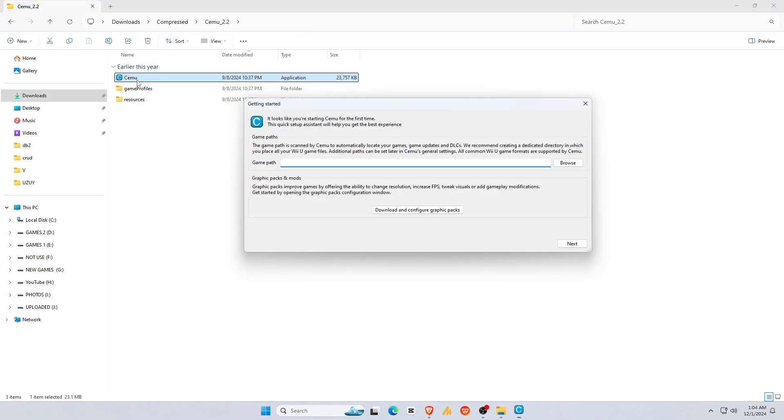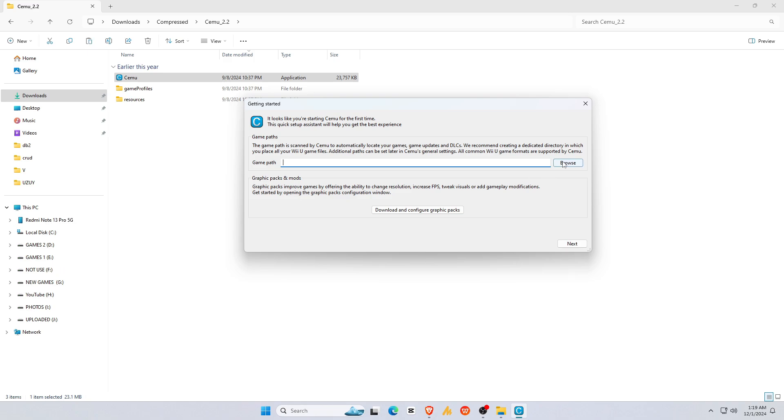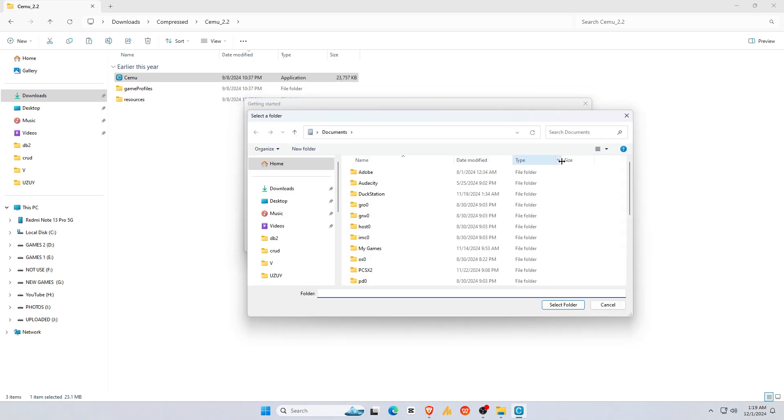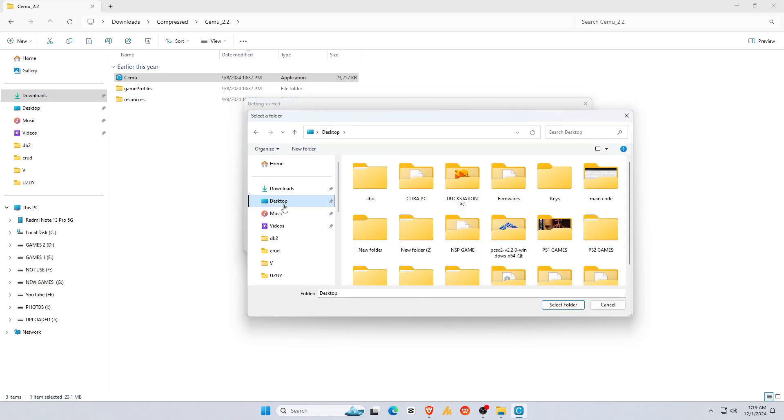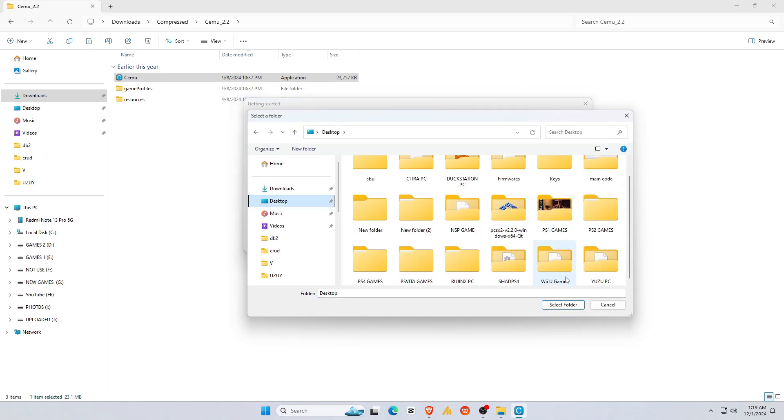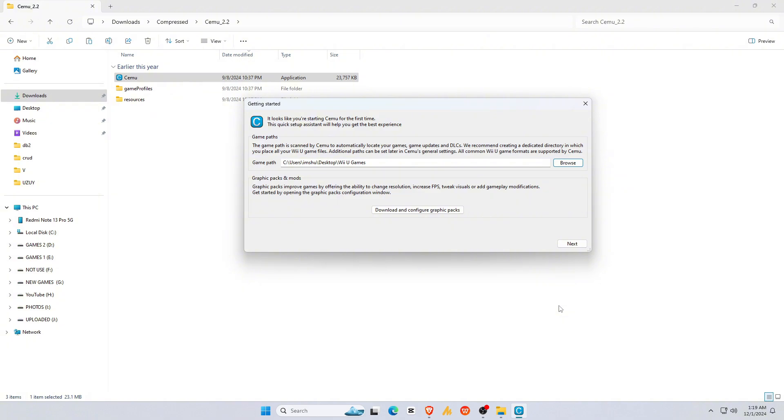When you open Cemu for the first time, we need to set up and configure settings. Here it asks for a game path from where it will take games and show them in the game library. For easy access, create a folder on your HDD or SSD for Nintendo Wii U games.